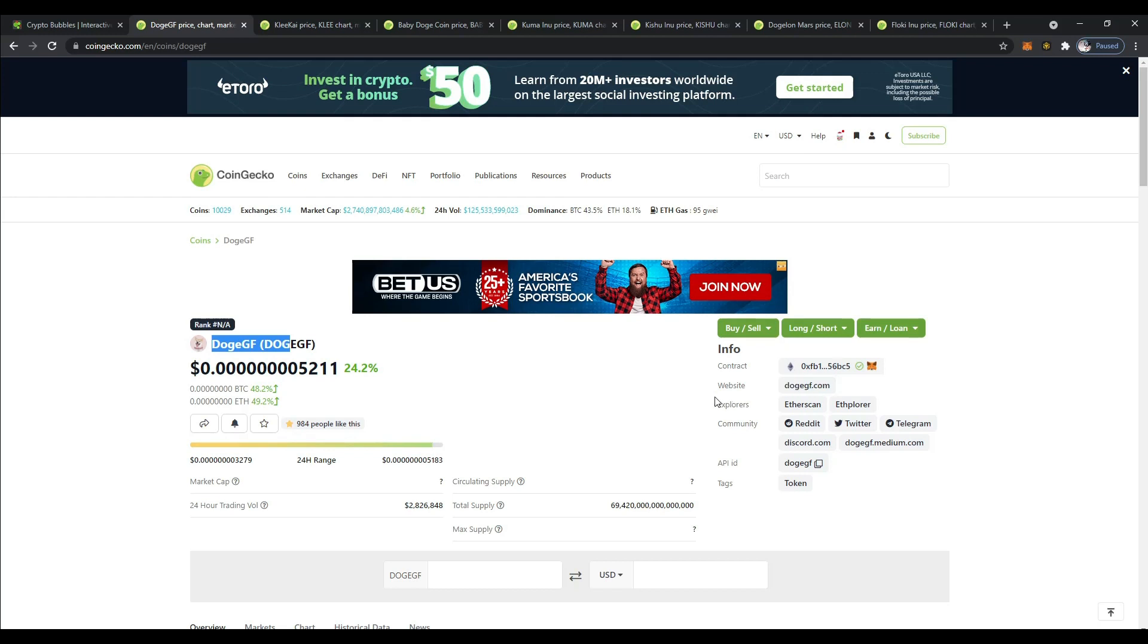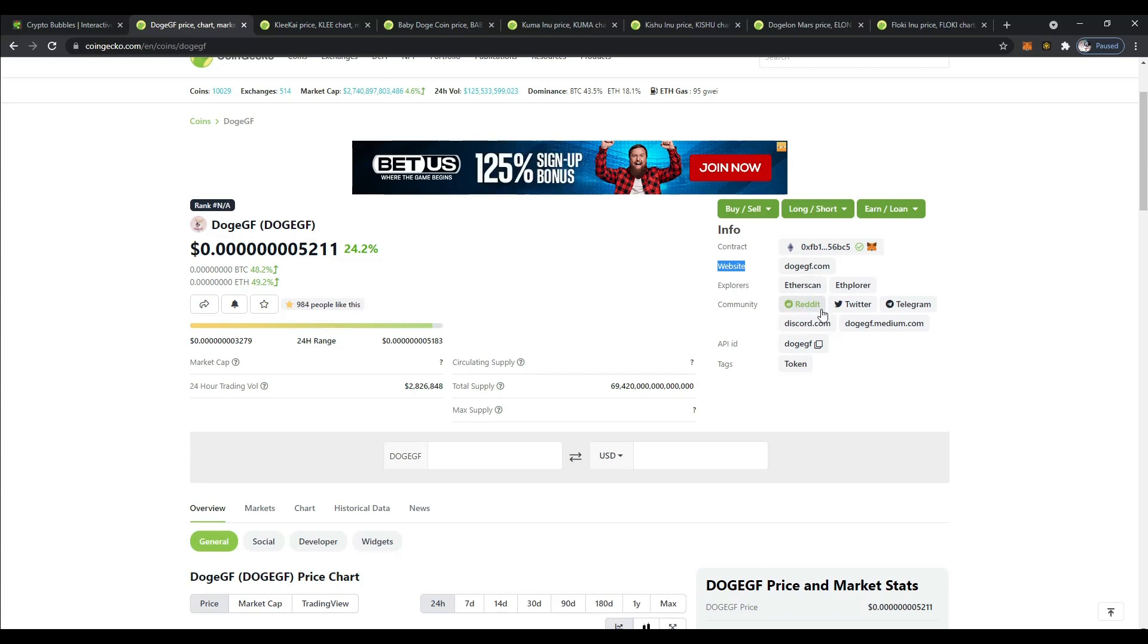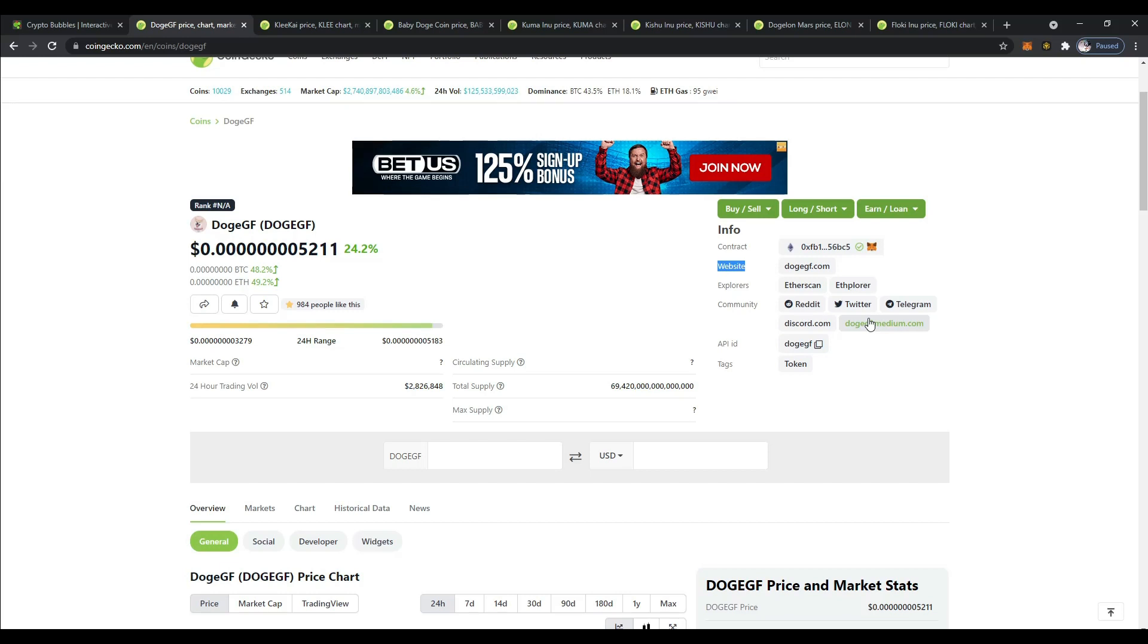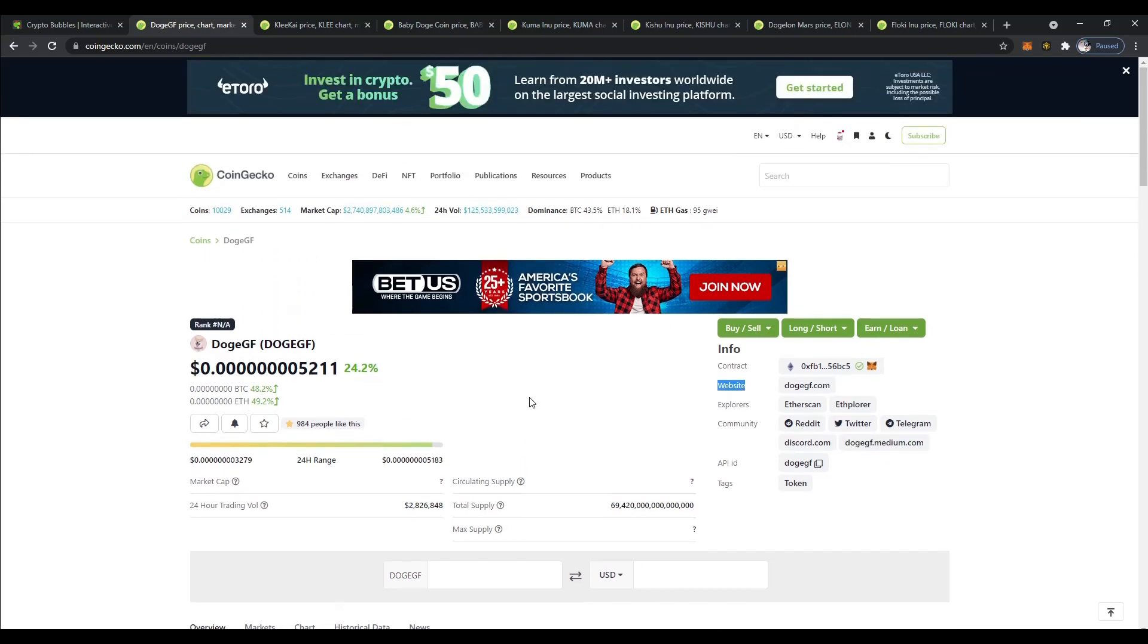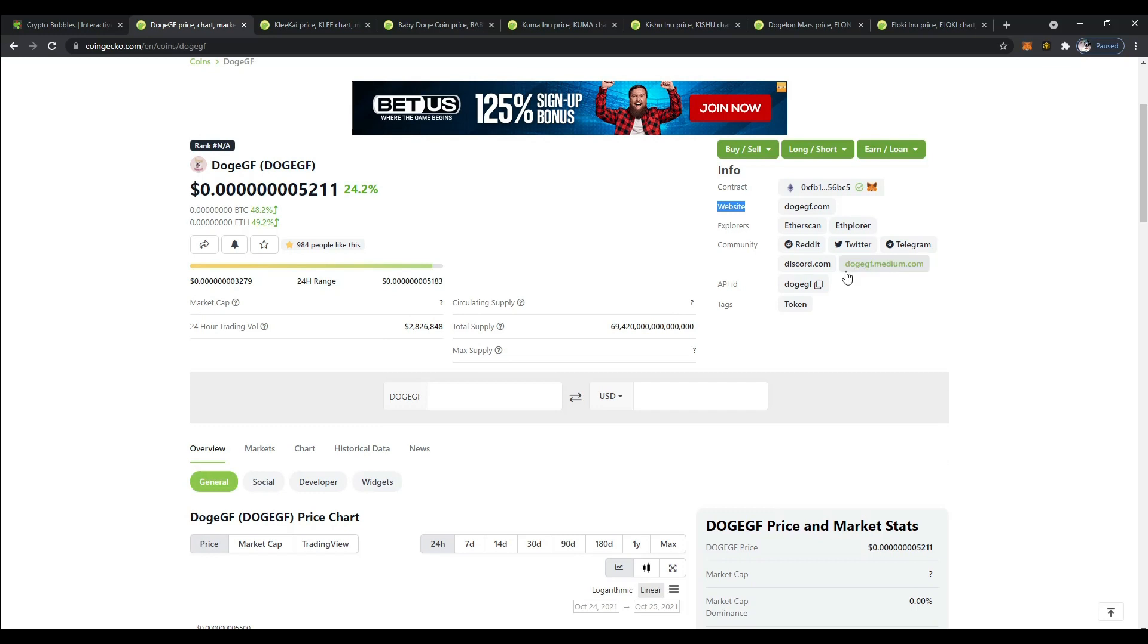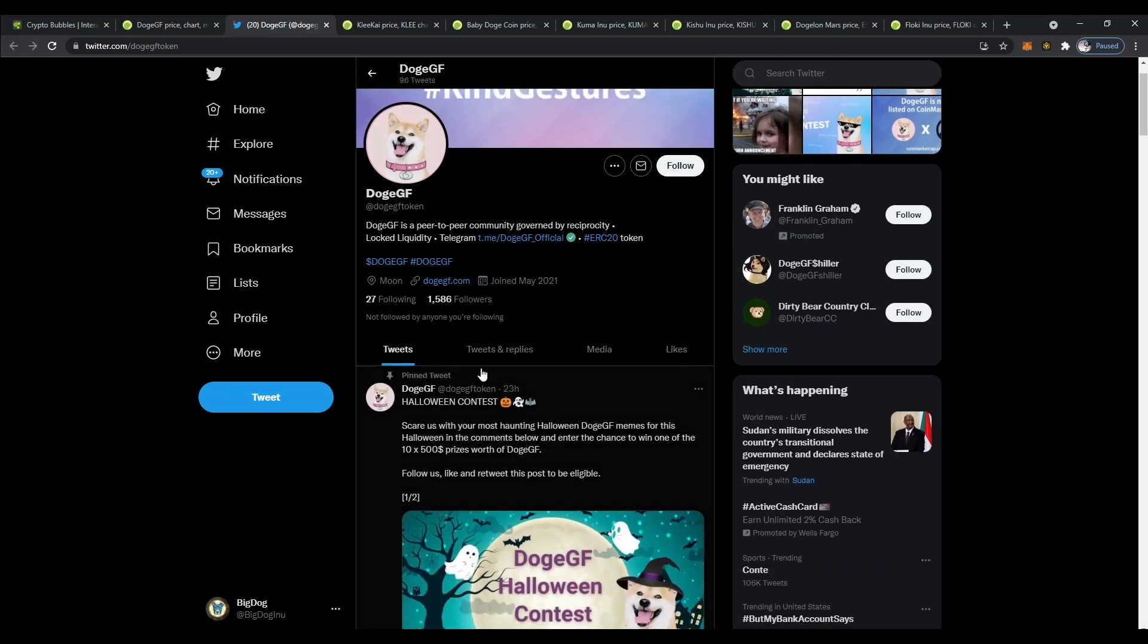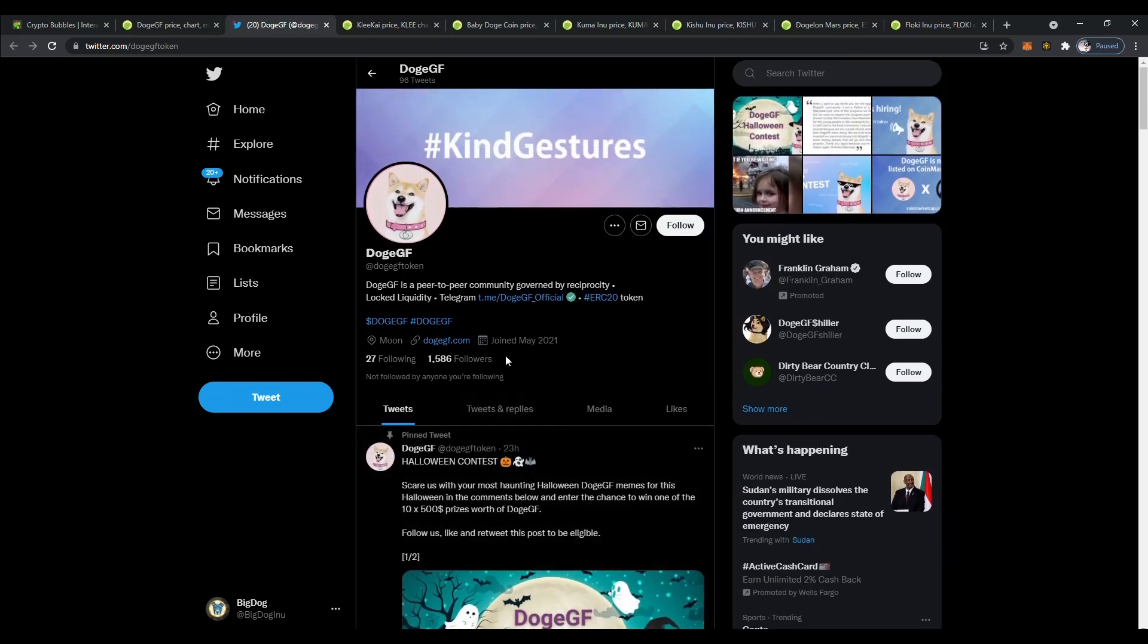One of the things that we look at, we want to make sure we have a contract address here. If you're going to buy the coin, you want to make sure that you copy this address off of a reputable site like CoinGecko or CoinMarketCap. You've got the website, Etherscan, and the social community stuff - Reddit, Twitter, Telegram, Discord, and Medium. The first thing I like to start with is usually Twitter. For DogeGirlfriend, they have 1,586 followers. That's kind of on the low side. They did join May 2021.